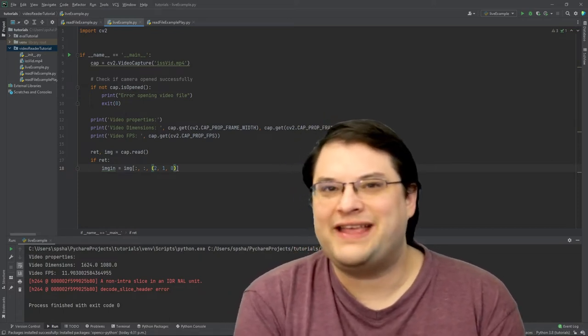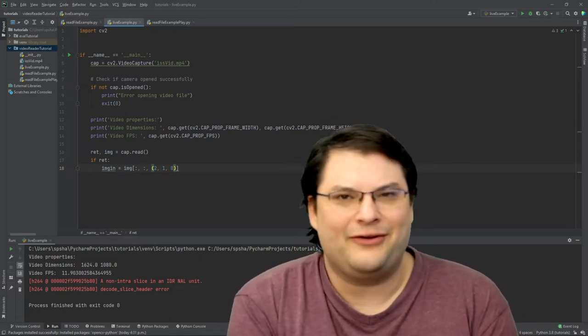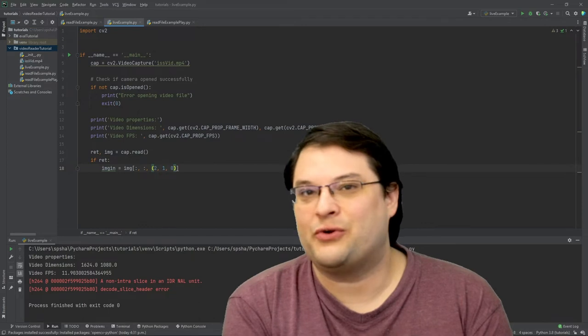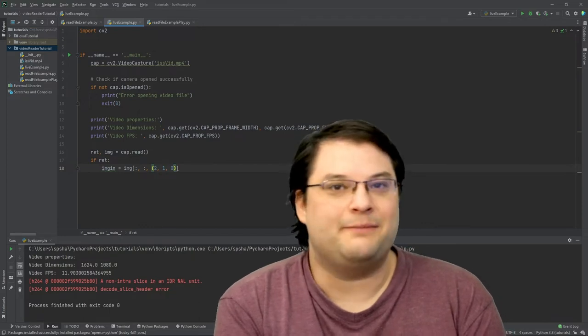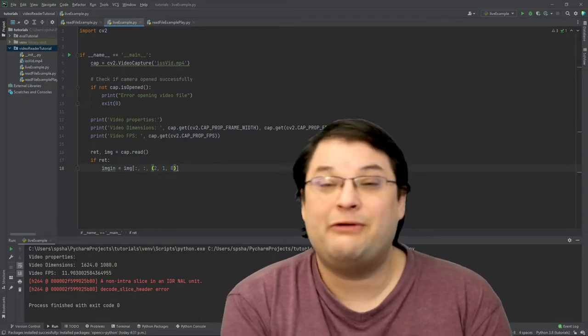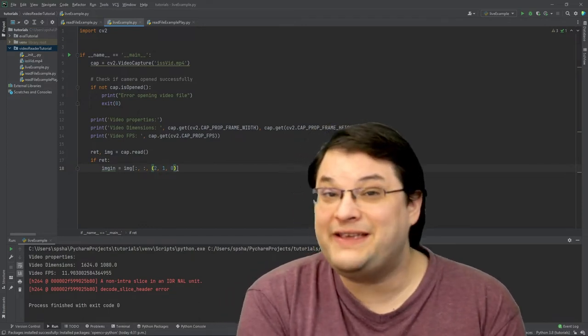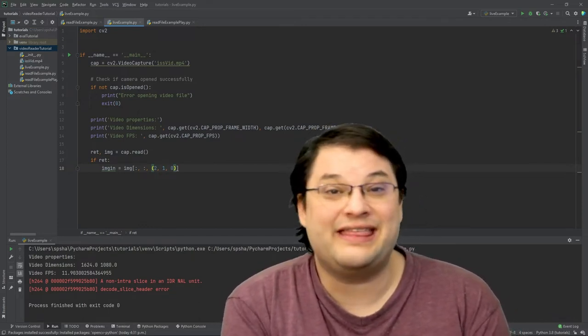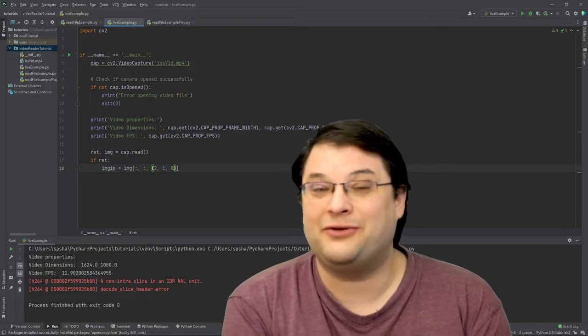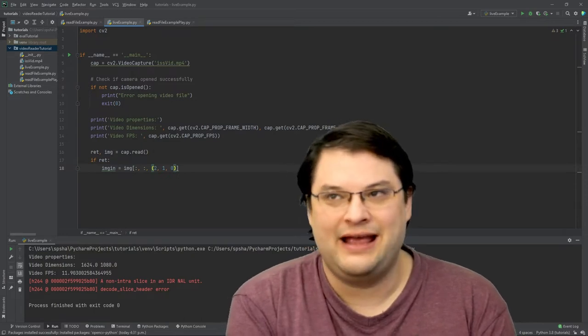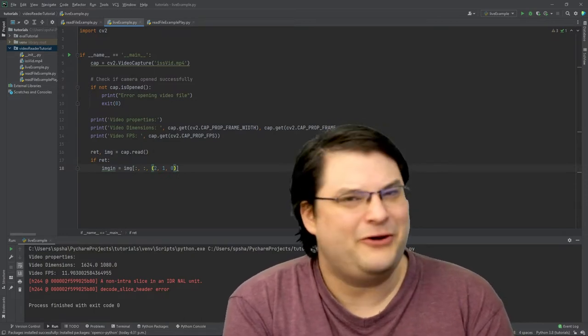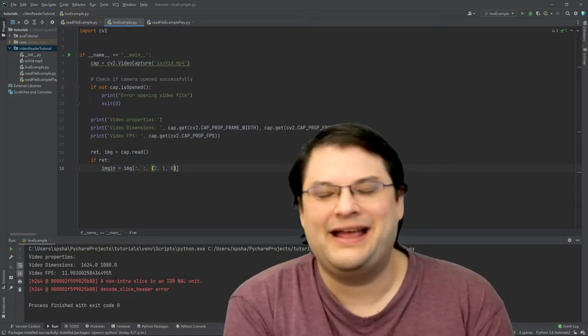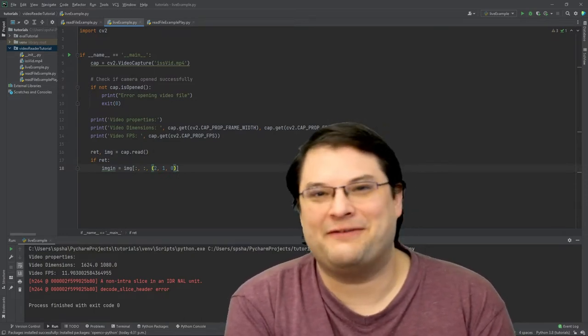You're probably used to the idea that color is stored in the order red, green, blue. However, OpenCV typically works actually in the blue, green, red space. I have no idea why. None whatsoever.